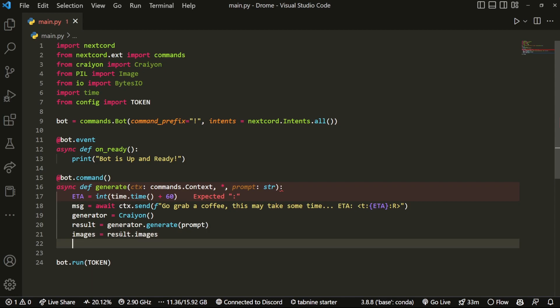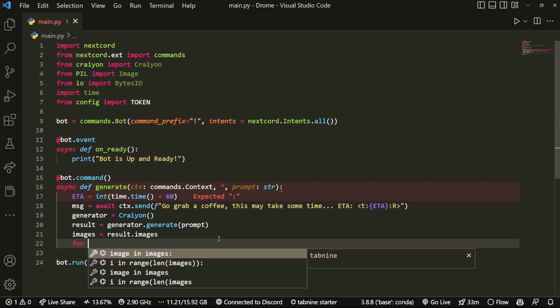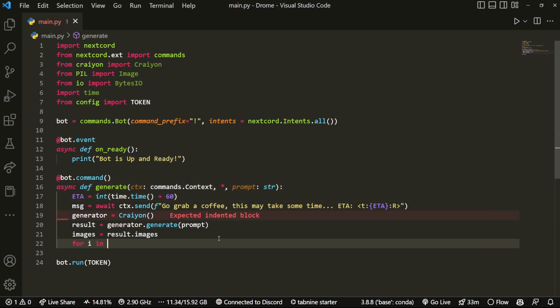And then we can do images equals result.images. And by the way, this little piece of code is just from the documentation. This will return nine images, just how Crayon works or DALL-E 2 or mini DALL-E. What we want to do is grab the first one, so we're just going to loop through it by doing for i in images.